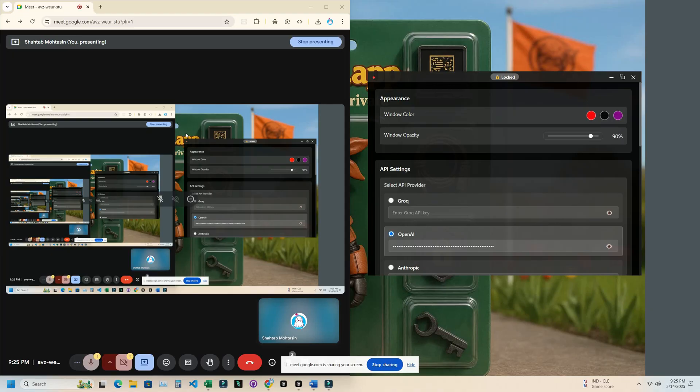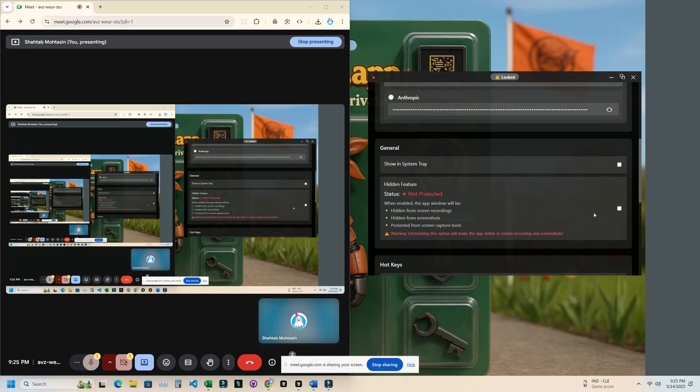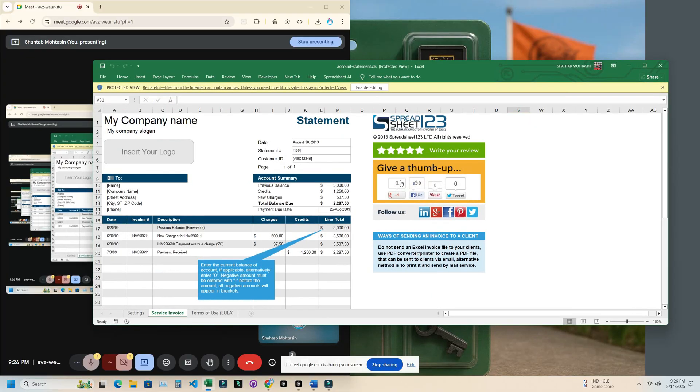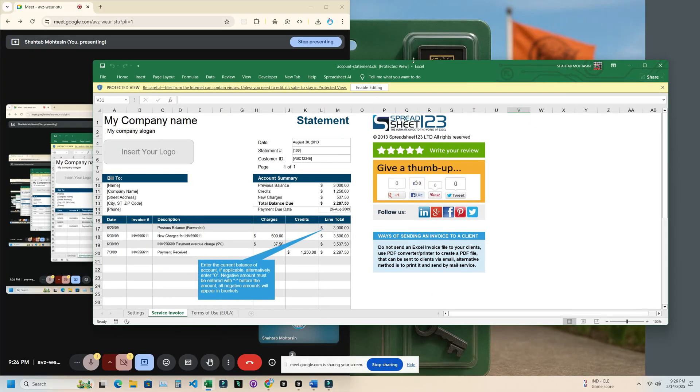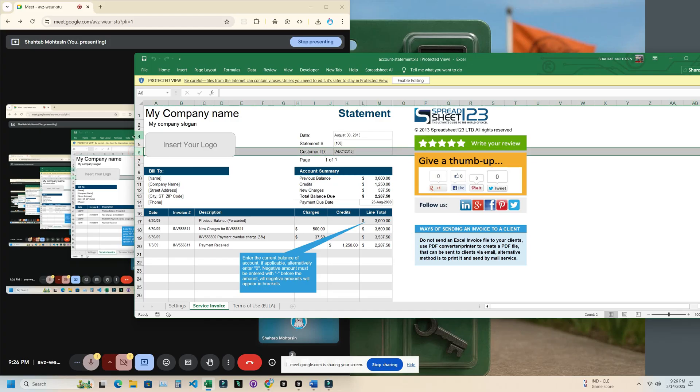I've also opened a Google Meet to verify that it's working and to show you that it works in meeting apps as well. I've got this Excel file which I'll be using as an example.